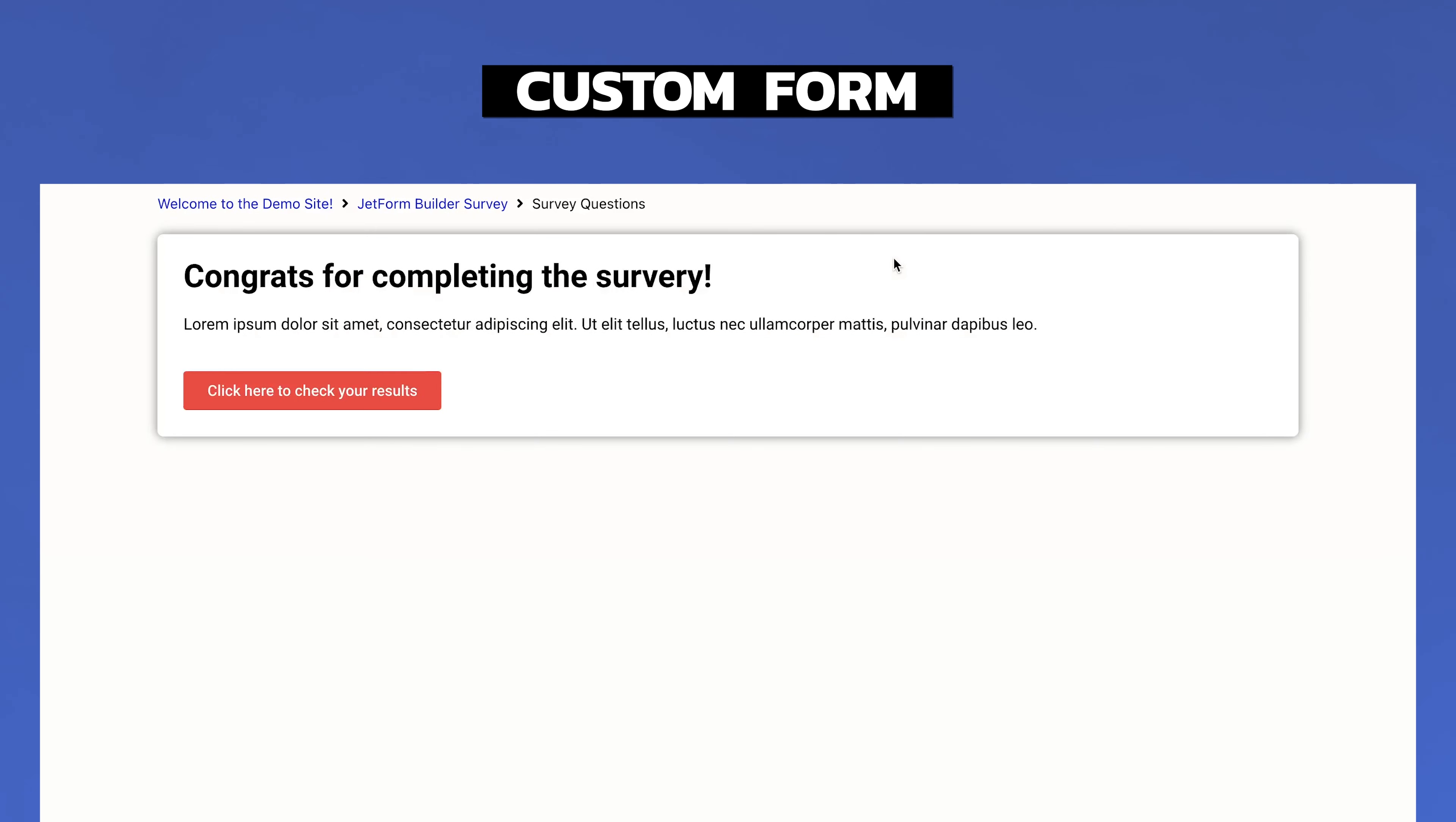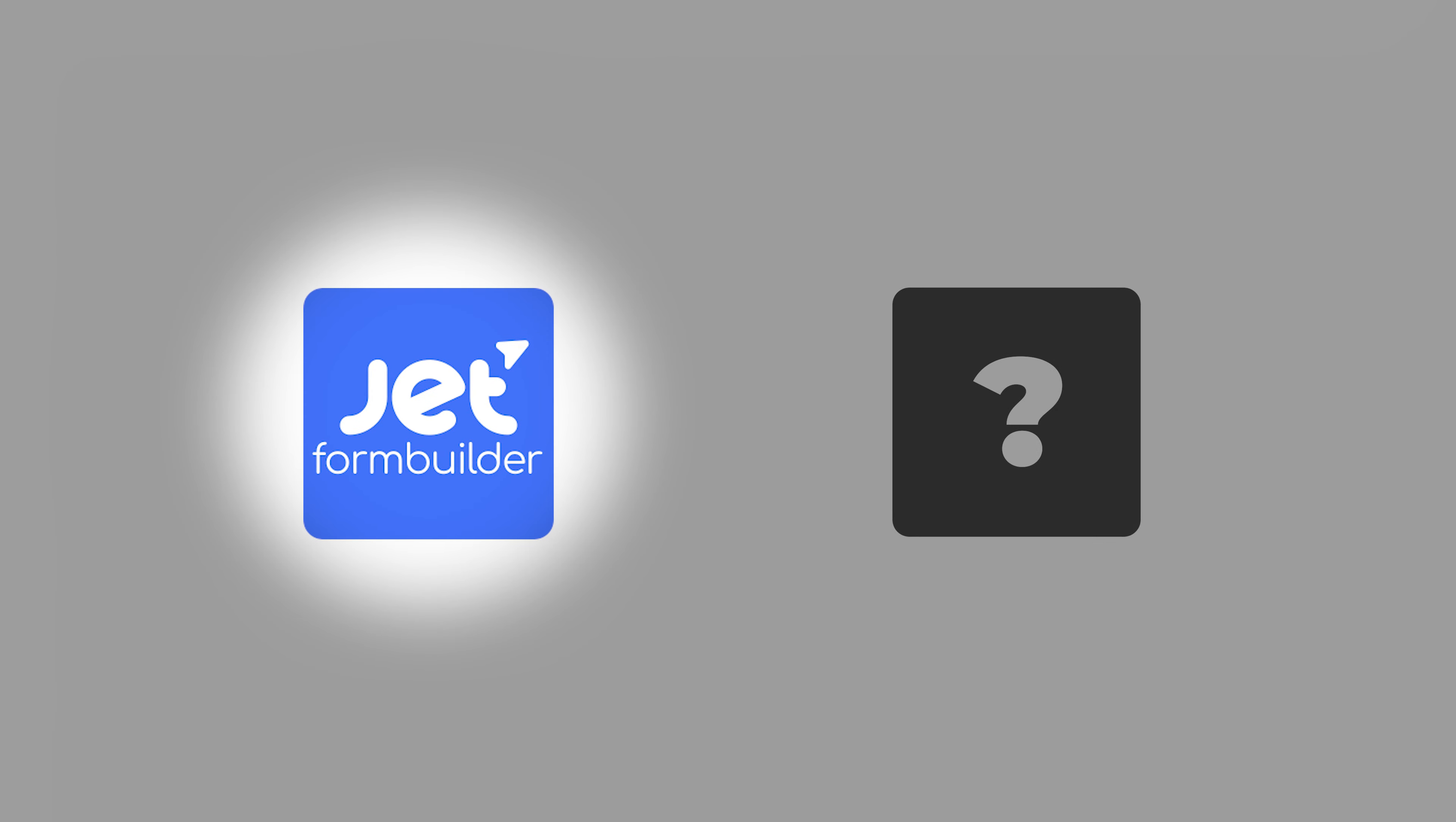Or maybe again, maybe I haven't just used the other plugins, but yeah, if you're looking for a powerful form builder for your CPT or CCT, I highly recommend the JetFormBuilder. So far it has worked for us.